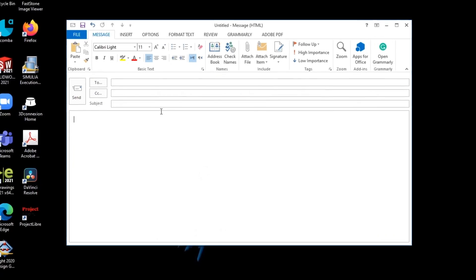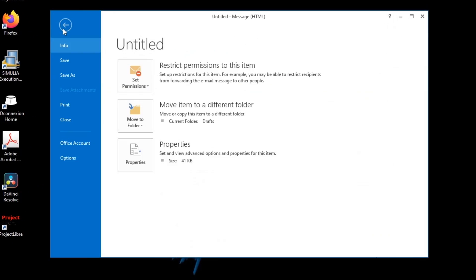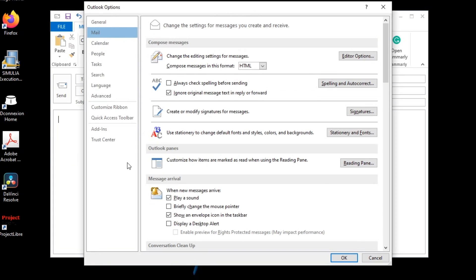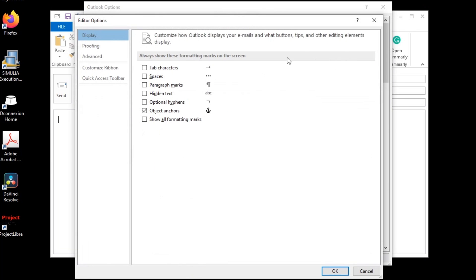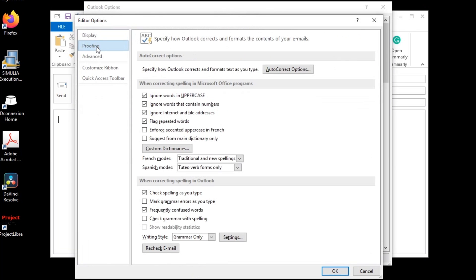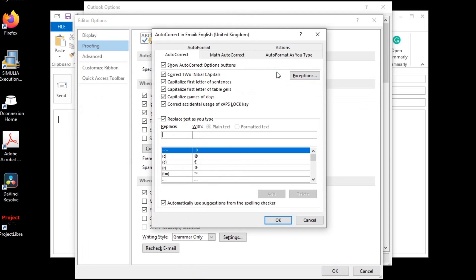Here is how to set it up: from the File tab, select Options, and in the Outlook Options window select the Mail tab on the left. Then click on Editor Options. In the new window, click on the Proofing tab and then click on Autocorrect Options. Now on the Autocorrect tab, make sure the checkbox in front of 'Replace text as you type' is selected. Then you can type any custom entries in the two boxes and click Add.